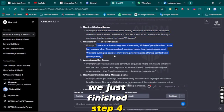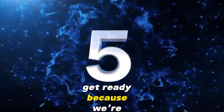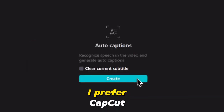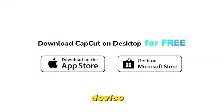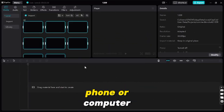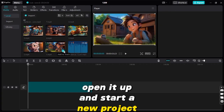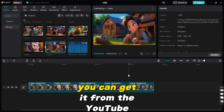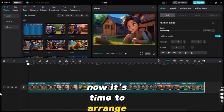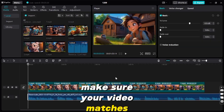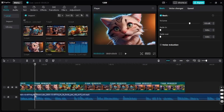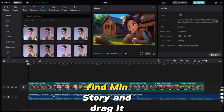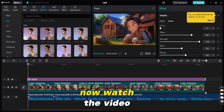We just finished step four and now we're on to the final stretch — putting everything together to make a cool video story. You can use any video editor you like; I prefer CapCut. It's free and works on any device. Open the CapCut app on your phone or computer, start a new project, and add all your videos, voiceovers, and some background music — you can get that from the YouTube audio library. Arrange everything on the timeline, make sure your video matches your voice, and trim anything extra. Spice it up with an effect: go to Effects, find 'Mini Story,' and drag it over your whole timeline.